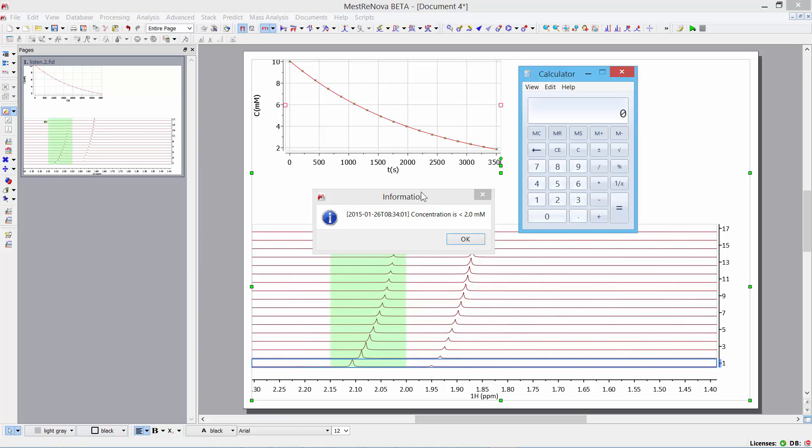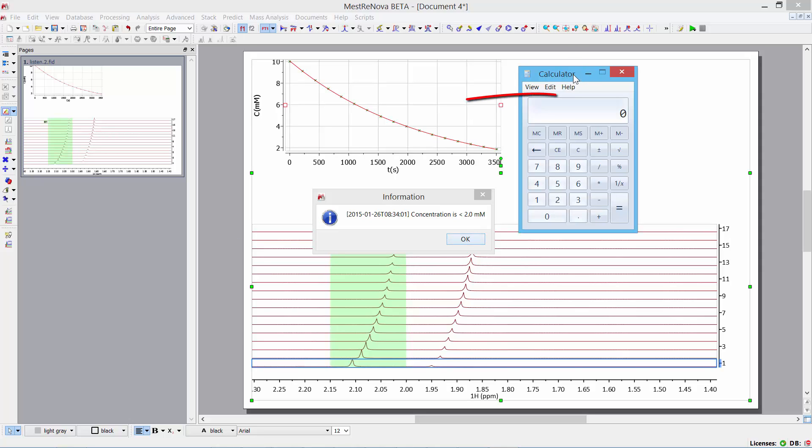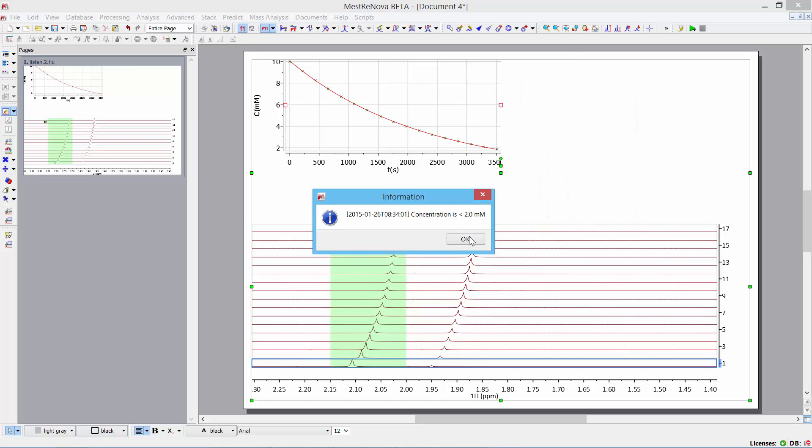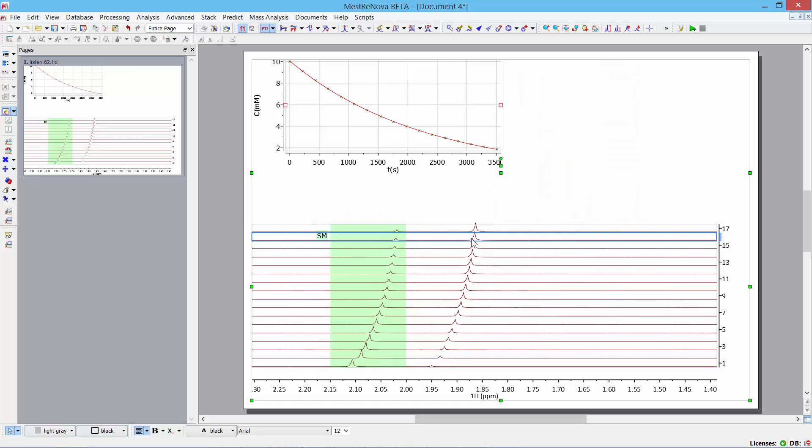Okay. So, here we go. We've reached the condition where the concentration is less than 2. An information window has been thrown up. And this is a little message that I specified. I'm happy with that. And it started the calculator as I asked it to do. So, it's done everything and it's shut down the listener project.